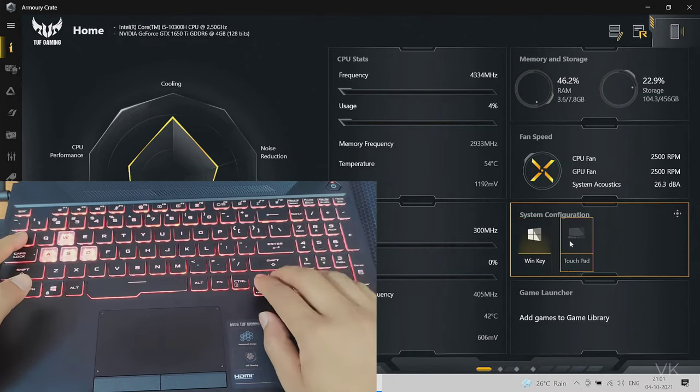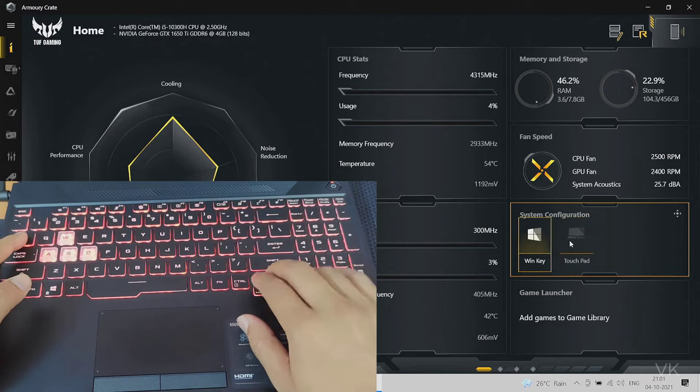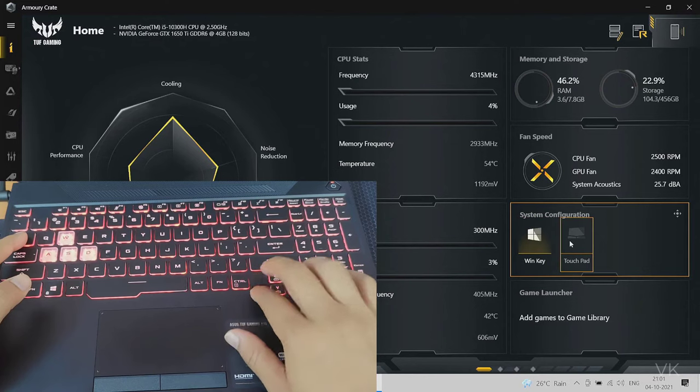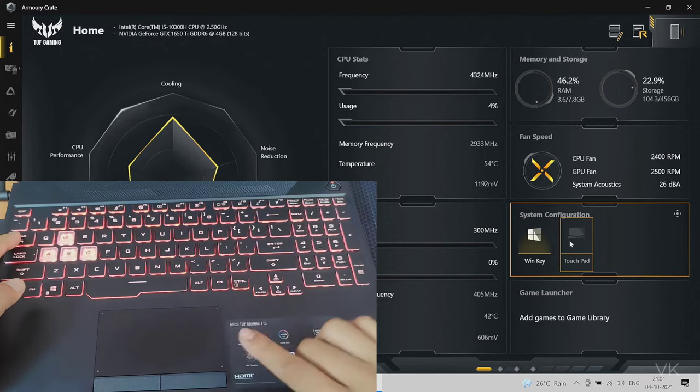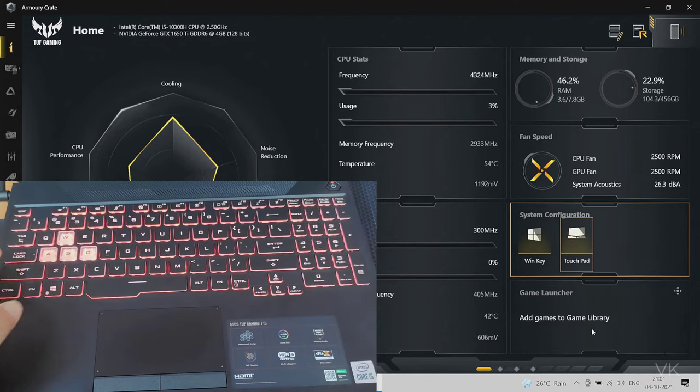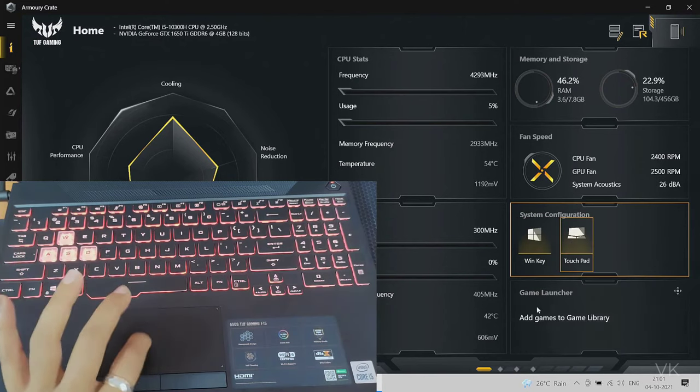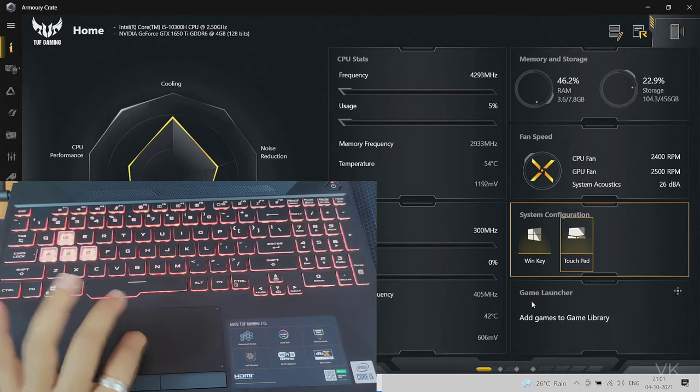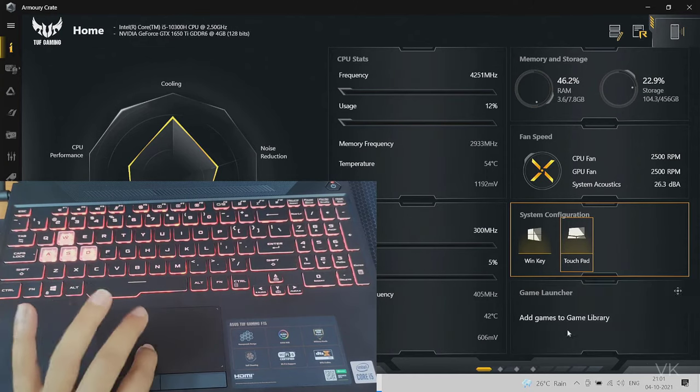Select touchpad and then press enter. Now the touchpad will be working.